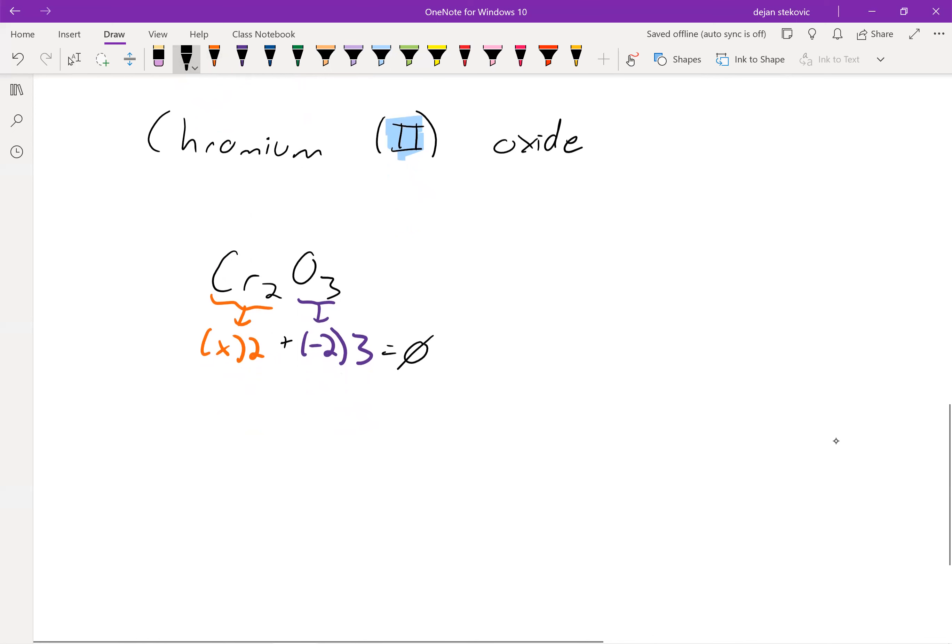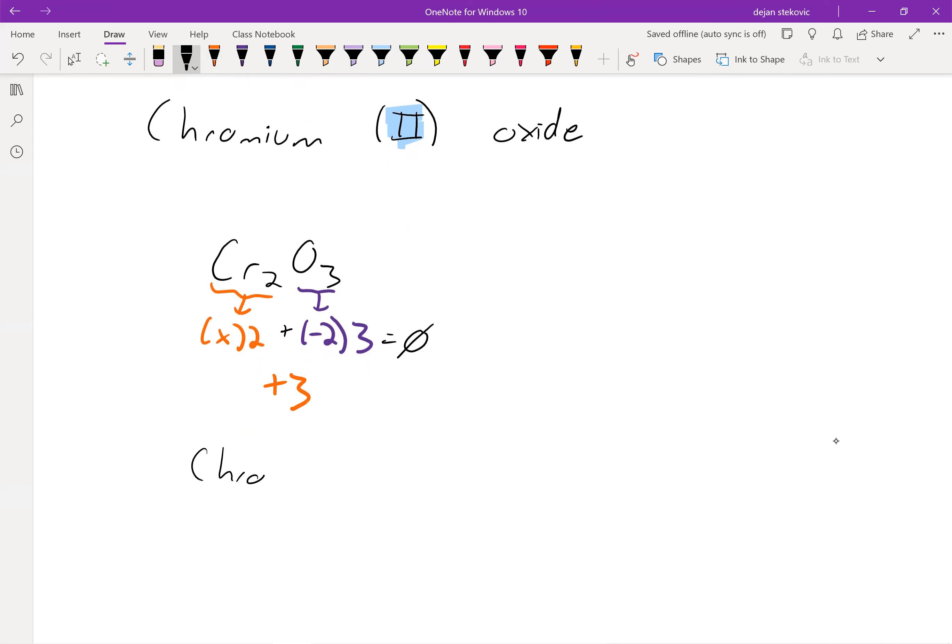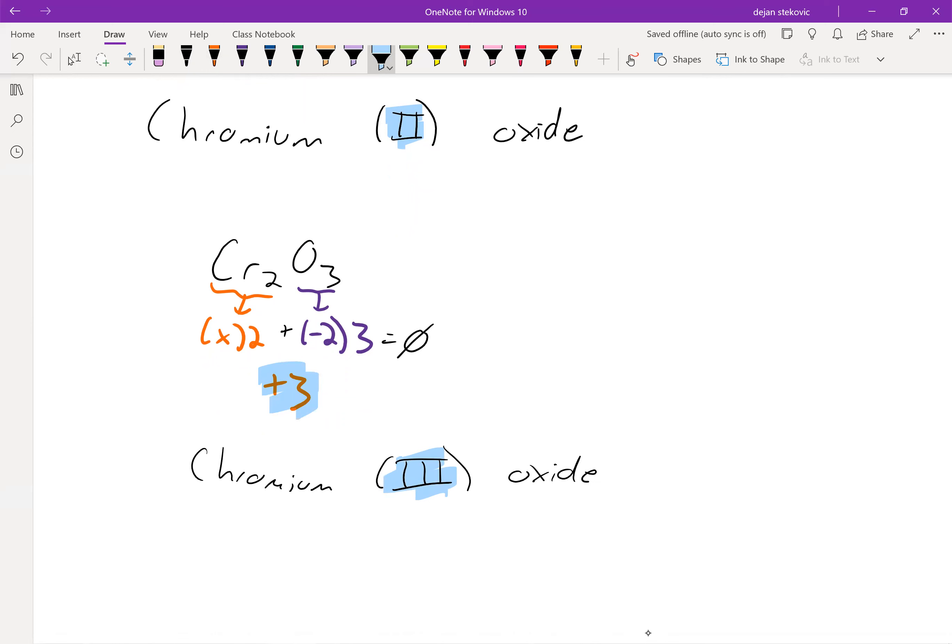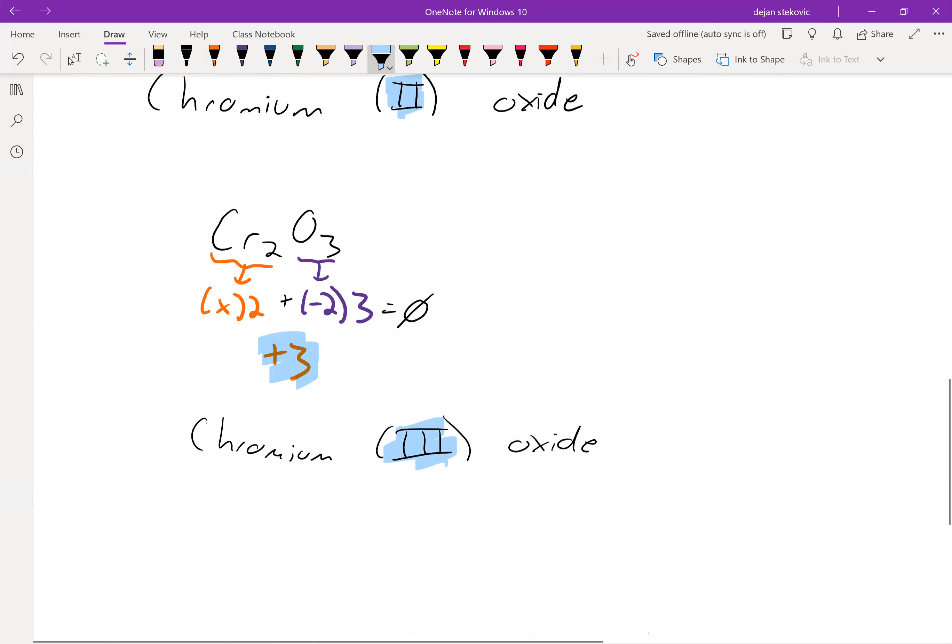So this is chromium three oxide. Notice that the three does not refer to the number of oxygens or the number of anions or anything. The three references the charge of the metal.